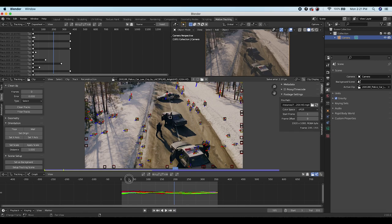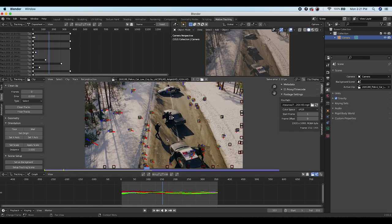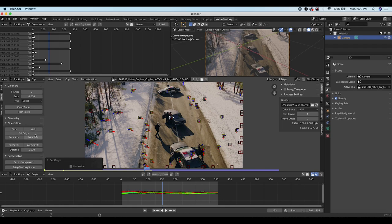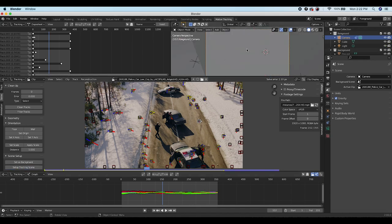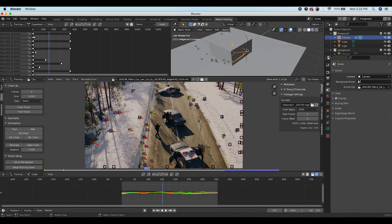Go to the Orientation tab and choose a point for the origin of the scene — right in the center where the actor is being put into the car. Click Set Origin. Then select three different points along the road and click Set Floor so Blender knows the general orientation of the 3D camera in the world. Finally click Setup Tracking Scene and Blender will add some basic geometry and compositing nodes to use later.